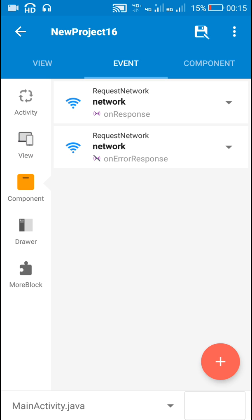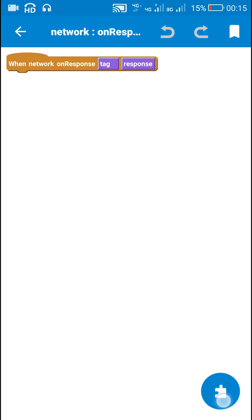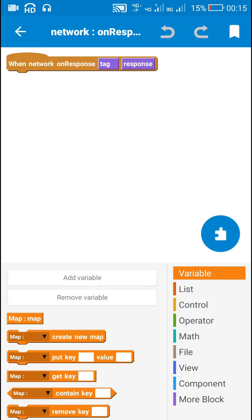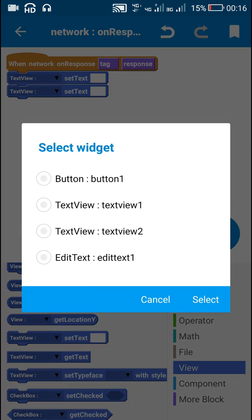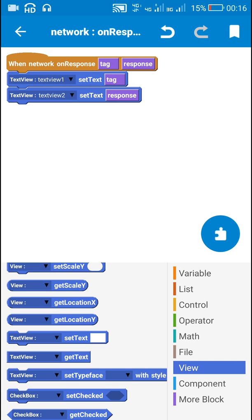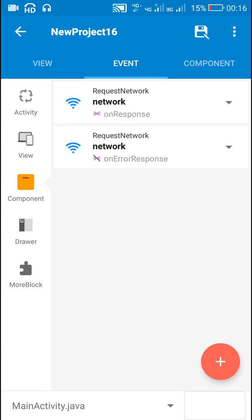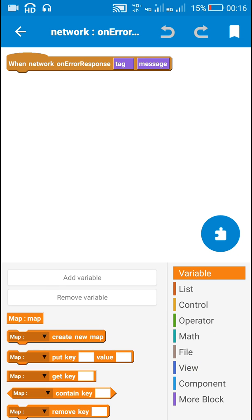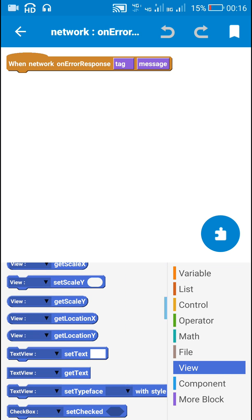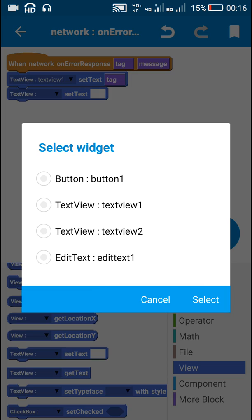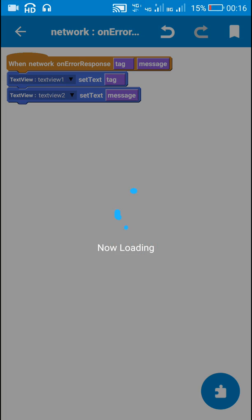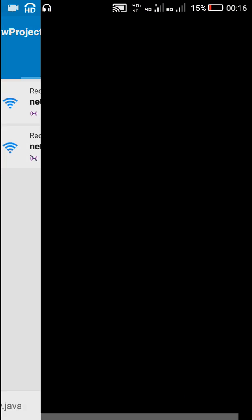I have two components: request network on response and request network on error response. On response, I use 'text view 1 set text' to tag and 'text view 2 set text' to response. On error response, I use the same blocks — text view 1 is set to tag and text view 2 is set to message. Now let's check this.